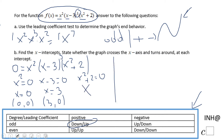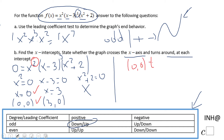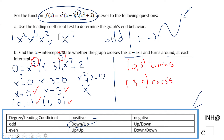Now let's look at what happens at each x-intercept — does the graph cross or touch the x-axis? For that we look at the exponents. The exponent on x is 2, which is even, so (0, 0) is a touch — the graph turns back. At x = 3 the exponent is 3, which is odd, so (3, 0) is a cross.